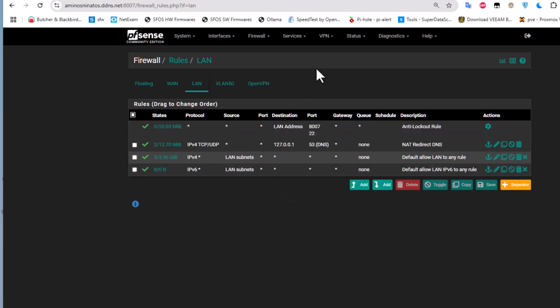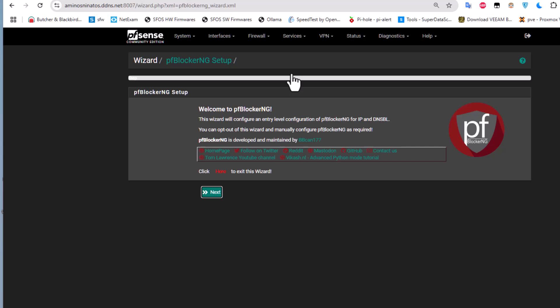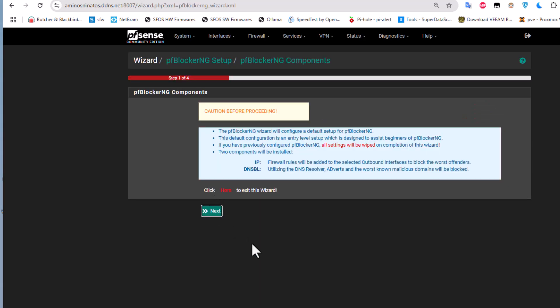Let's go back to the pfBlockerNG menu under Firewall. We are presented with a setup wizard. It says: 'Welcome to pfBlockerNG — this wizard will configure an entry-level configuration for IP and DNS block lists.' There is also a caution notice before proceeding. Click Next to continue through the wizard.